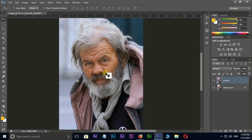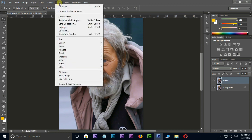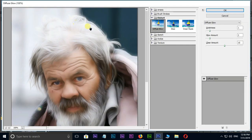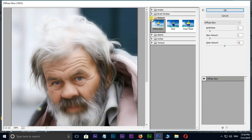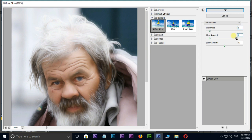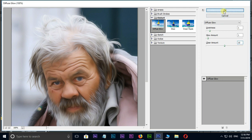Now go to Filter and select Filter Gallery. Open Distort and select Diffuse Glow. Change the graininess value to 1, glow amount to 2, and clear amount to 10, then press OK.